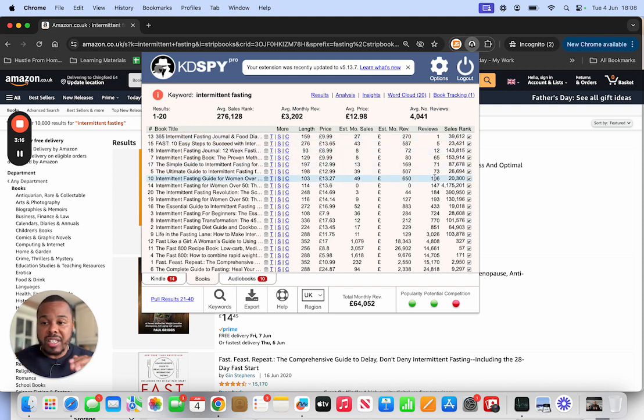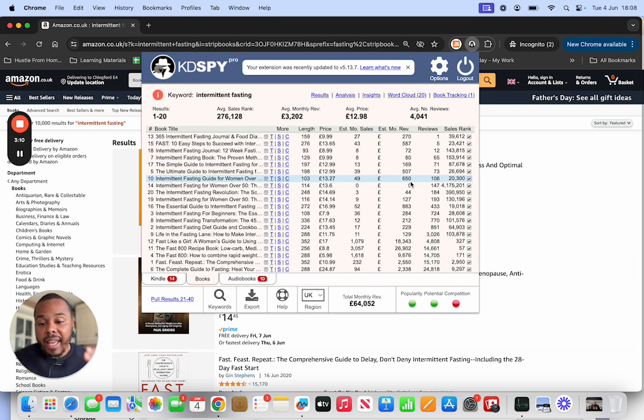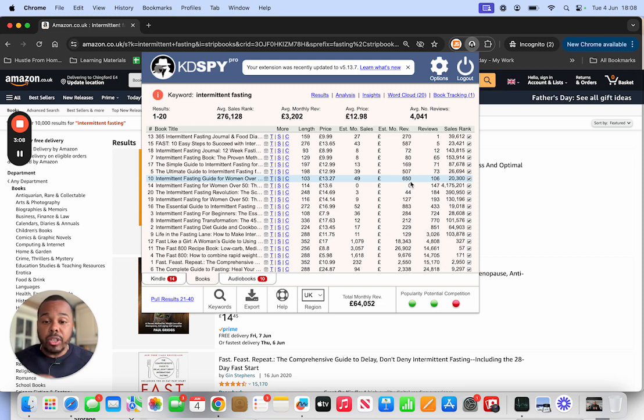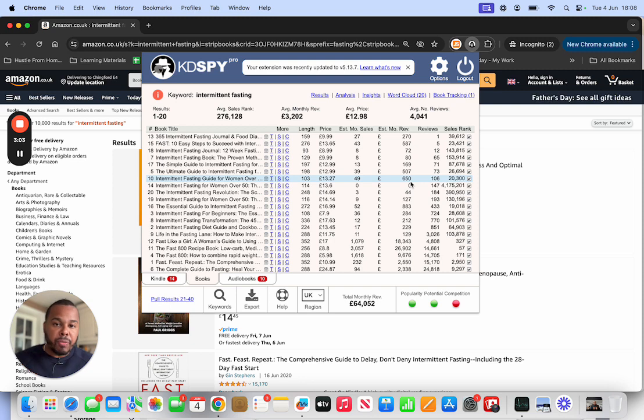If someone's got 106 reviews on their book, they're making £650 per month passive income. We're talking about passive income where you do the work once and you get paid over and over again for it. Sounds beautiful.